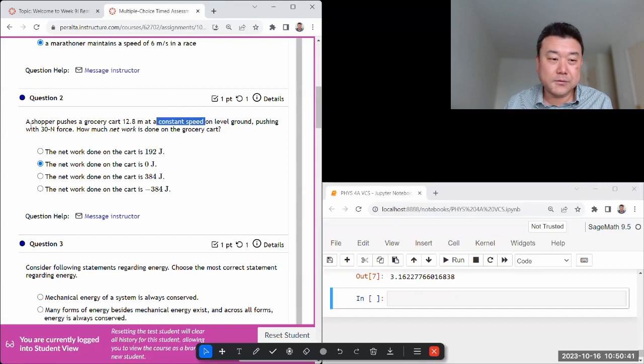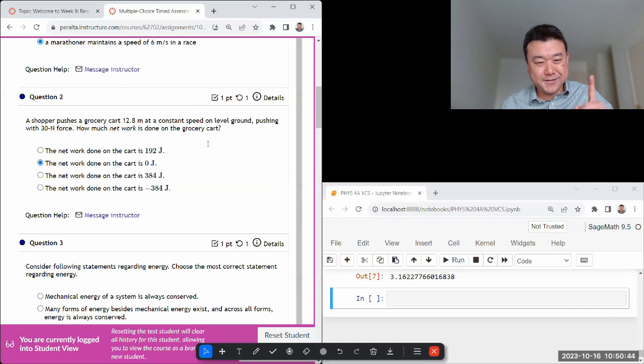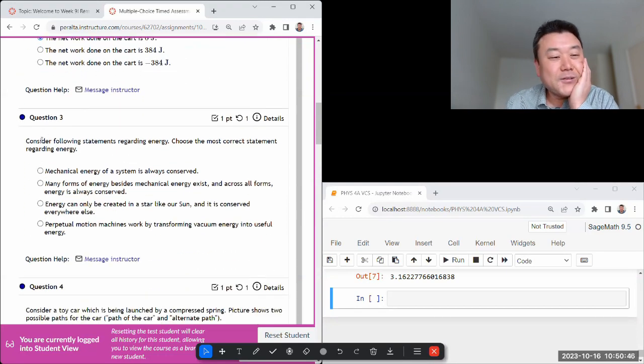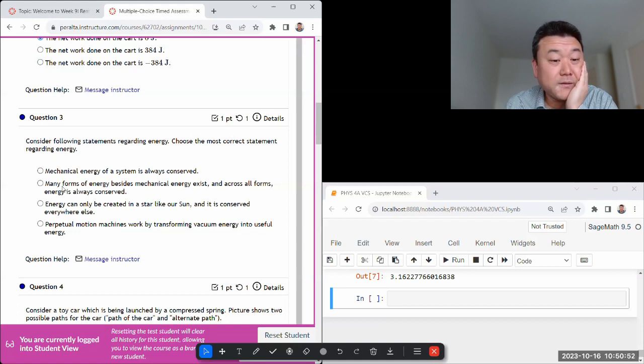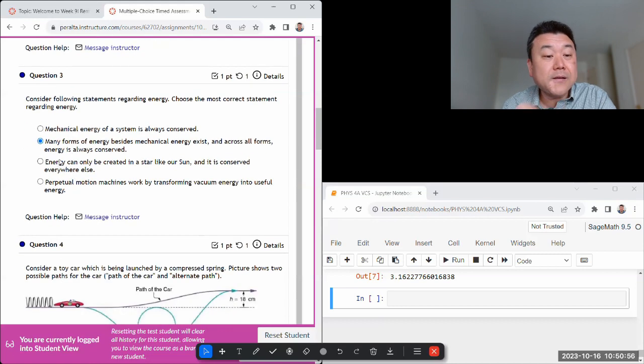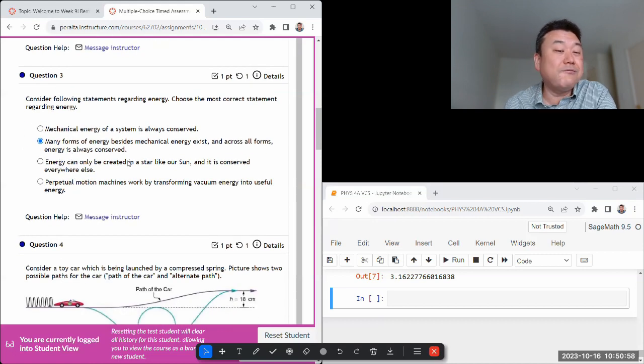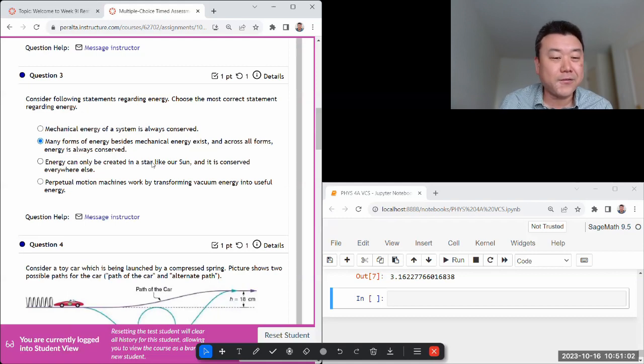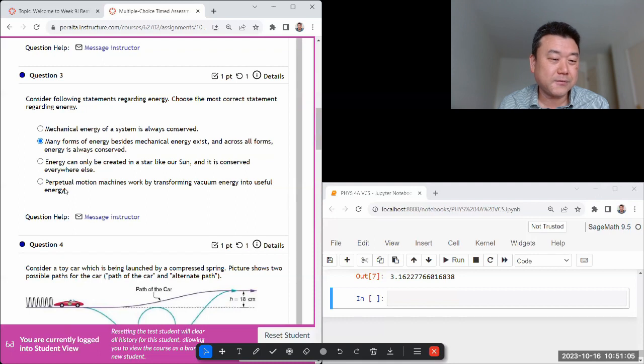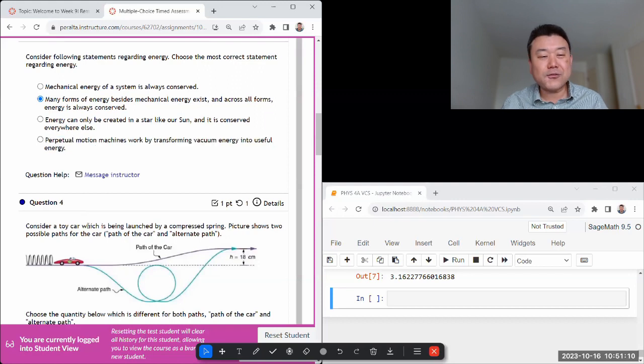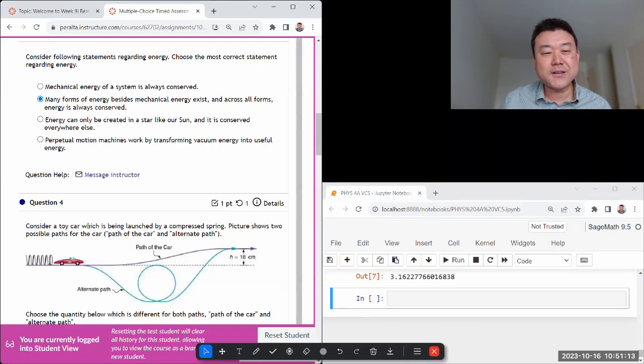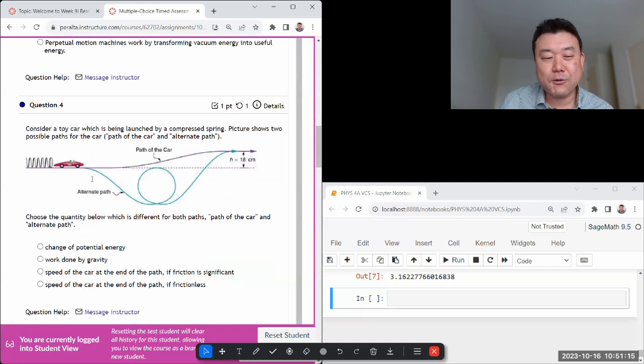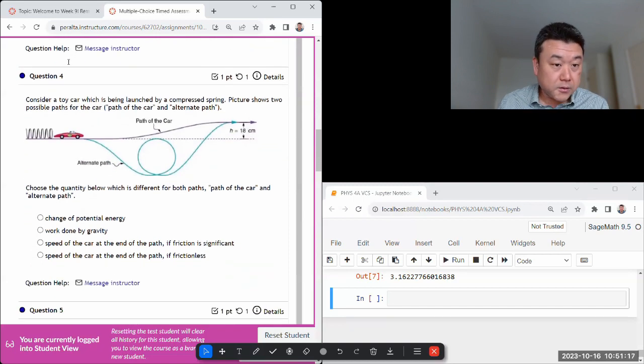Don't just read the first sentence and skip the rest, read the whole question. Consider following statements regarding energy, most correct statement - mechanical not always conserved across all forms, yeah that is the correct one. Energy within the star, it's not created, it's converted from rest energy into other forms. Perpetual motion, yeah this is what I call a joke answer. I tried to write it as technical, like a sci-fi writer writing technical words.